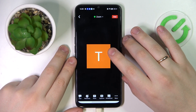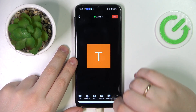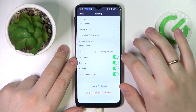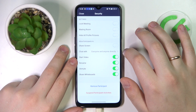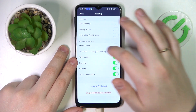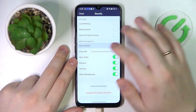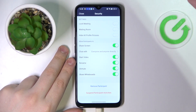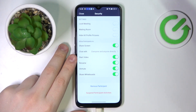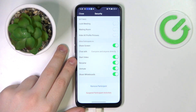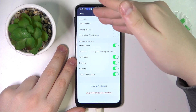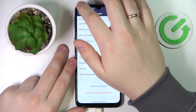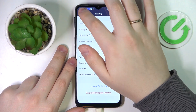The first step is to go into More, then Security, and turn on the Share Screen toggle over here. Make sure that the host or the administrator of the meeting has enabled this toggle.